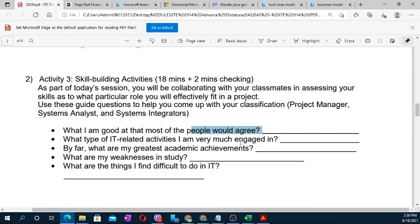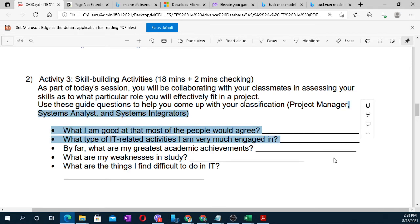The team leader should be able to determine each member's skills and assign the right task — whether they are strong in comprehension, English, analytics, or research. This information supports the team leader in assigning members appropriately.